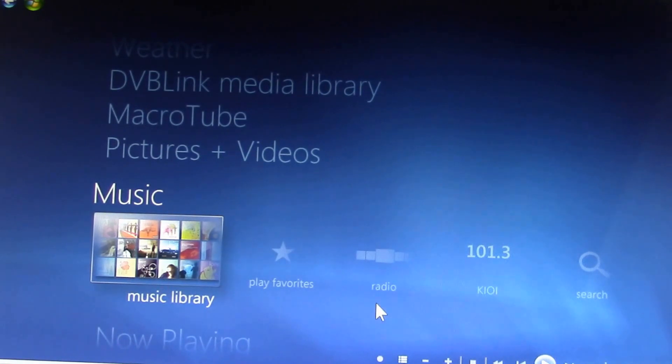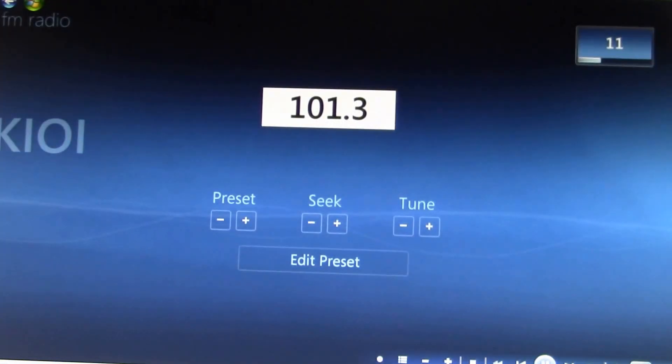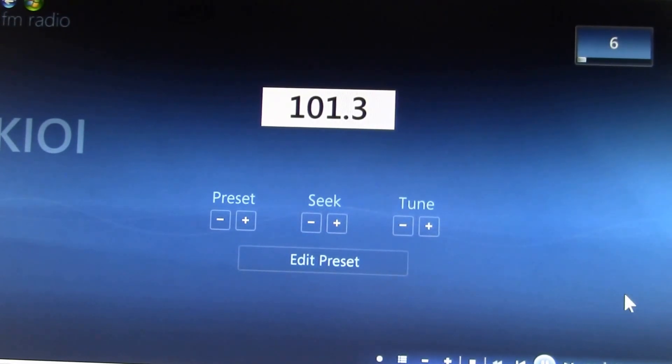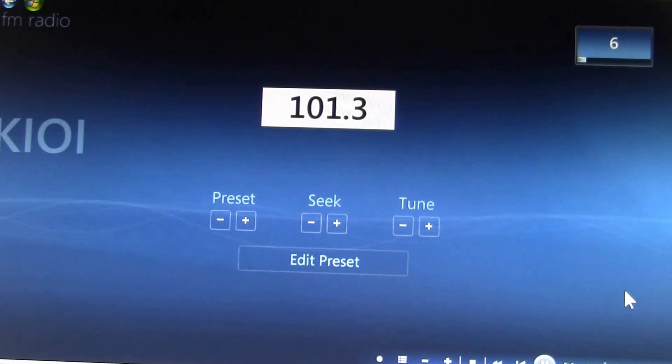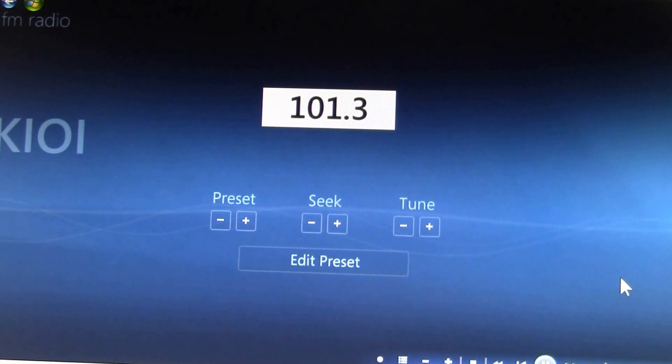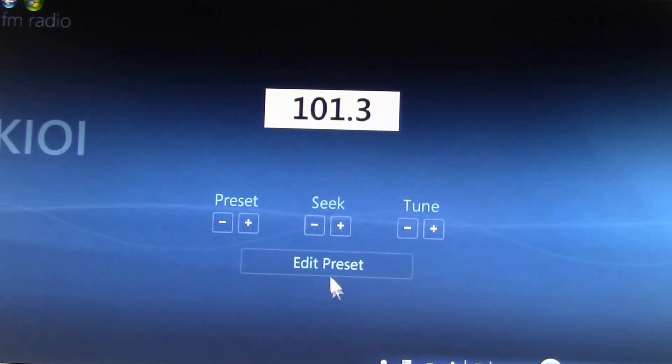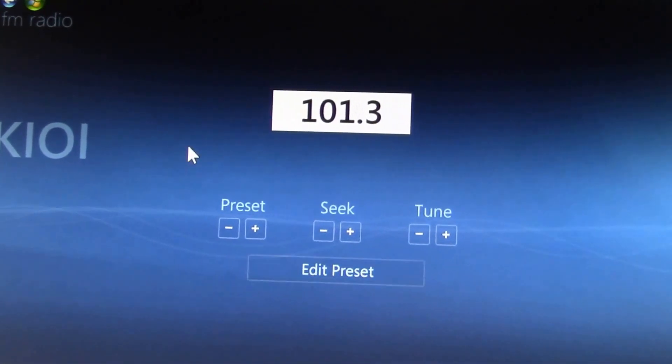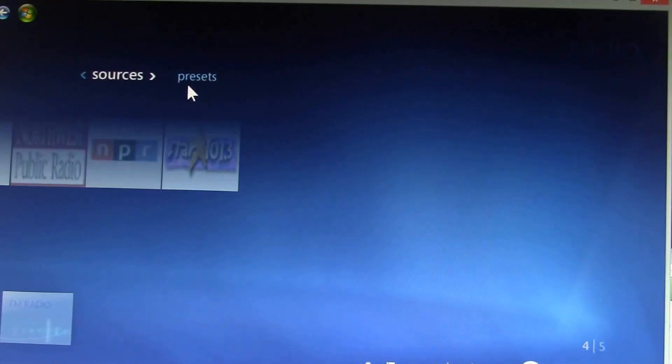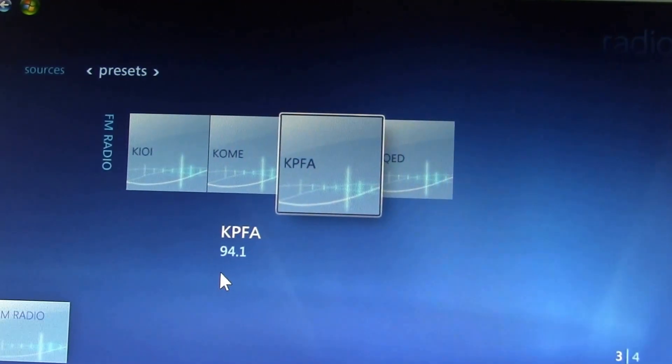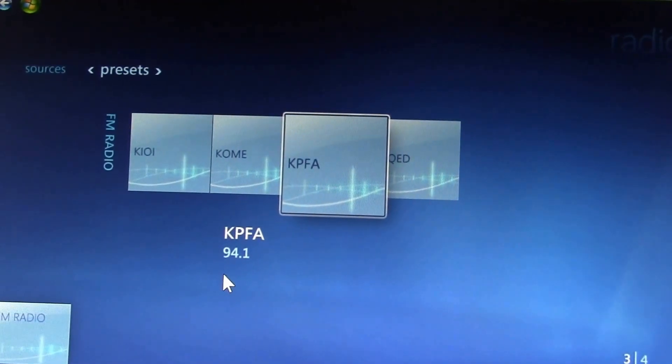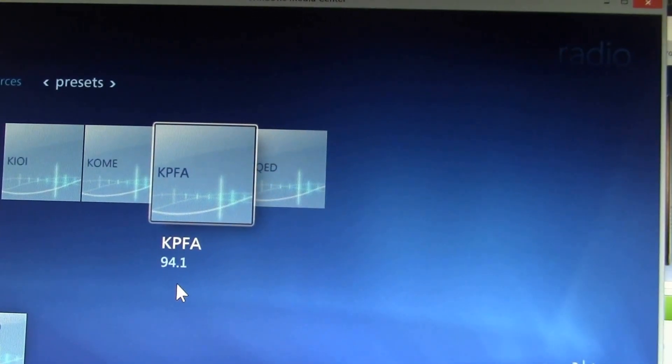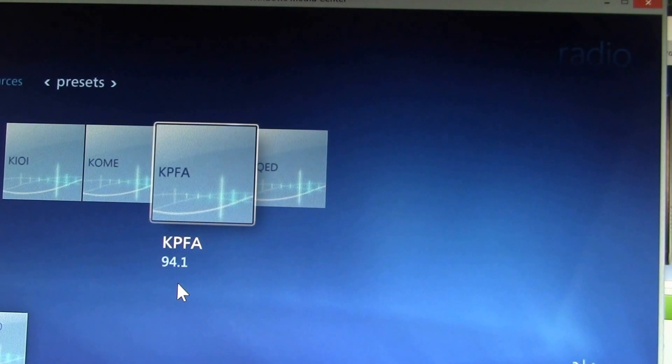So one Windows Media Center feature I missed in the earlier videos was the Radio Tuner feature. If you have an FM radio tuner plugged into your Windows Media Center PC, you can receive over-the-air FM radio stations. And if you create presets, these presets will be saved and will also transfer to Kodi via Server WMC.